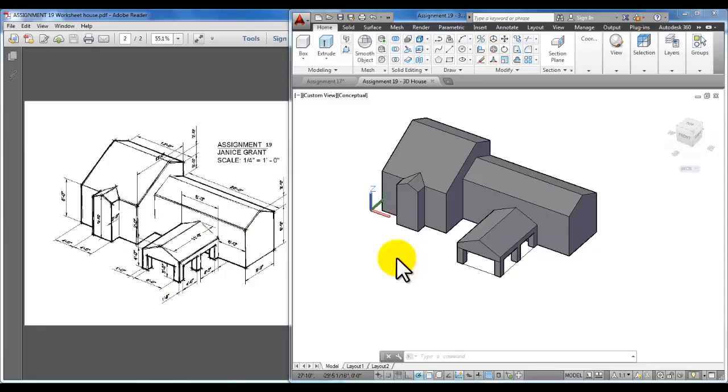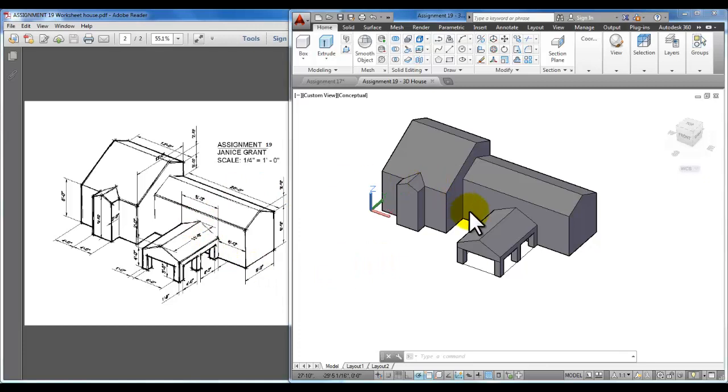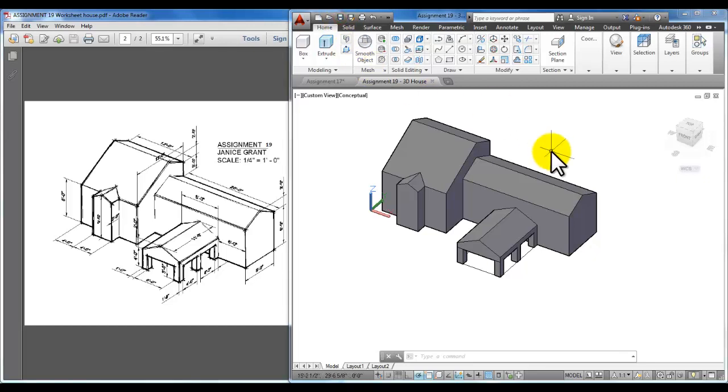Okay, in the second video we're going to take a look at dimensioning these math blocks that we created in the first video. Make sure that you save your file and call it whatever the assignment is for your class, online or on campus.